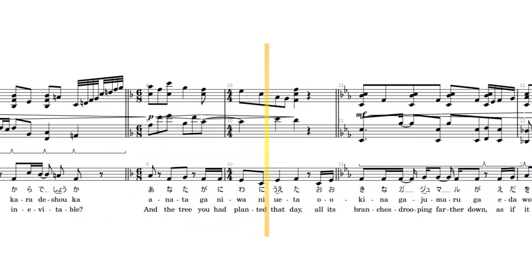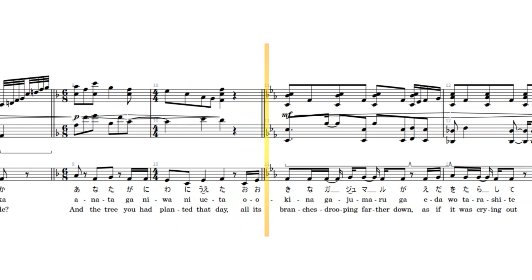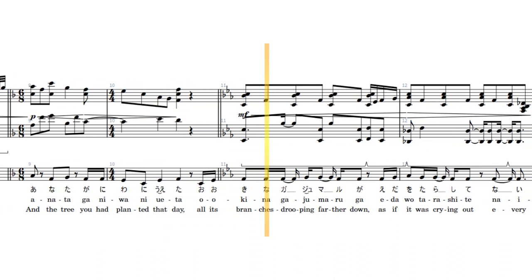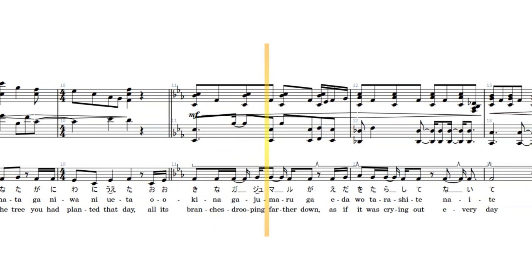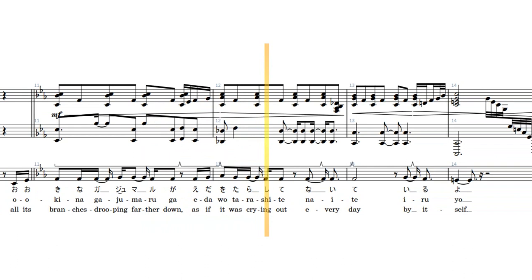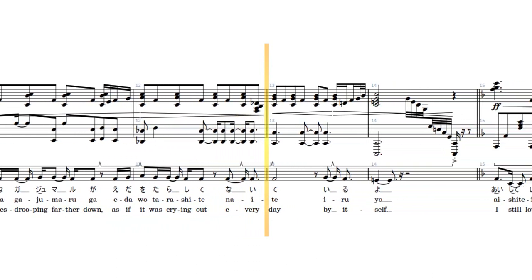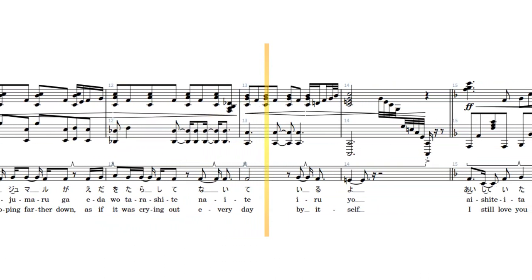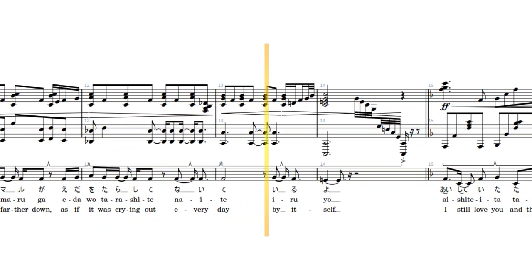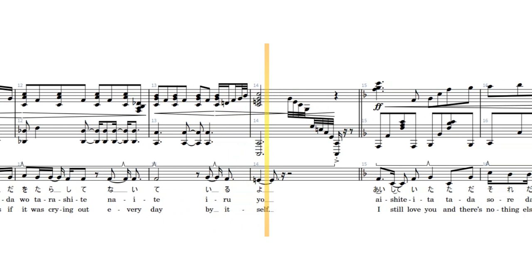had planted that day, all its branches drooping farther down, as if it was crying out every day by itself.